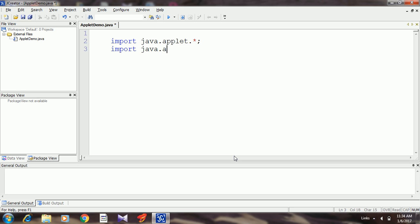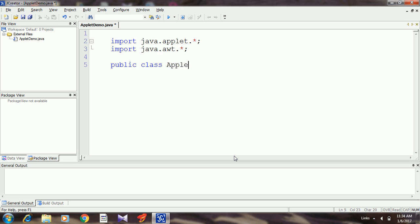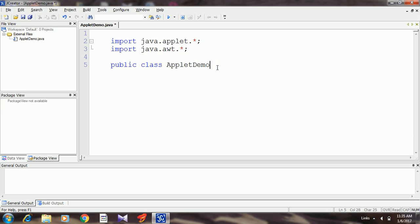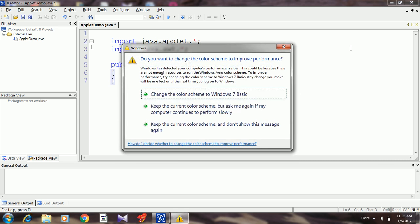Now define your own class using the public keyword. Remember, this class must have public privilege. Make sure the class name and the file name are the same. Public class AppletDemo, it must inherit a parent class called Applet. That's why I use the keyword extends Applet. See the pair of curly brackets.